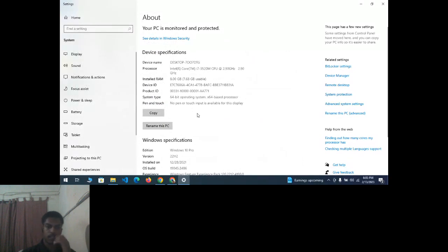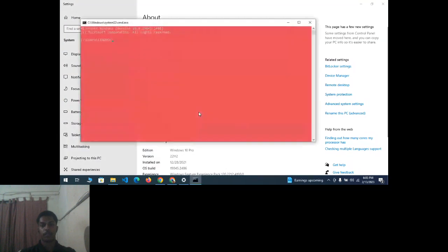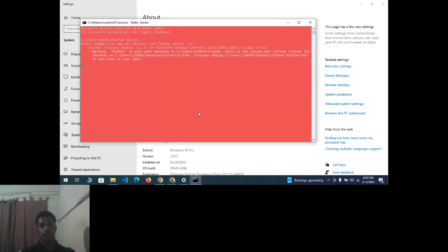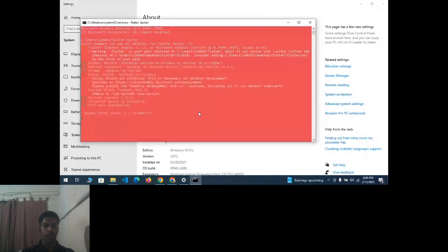To verify the Flutter path is correctly set, press Windows+R to open the command prompt and type 'flutter doctor'. If Flutter is installed correctly, the output will show version checks. You'll see statuses for Flutter, Android toolchain, Chrome, and VS Code. Connected devices will also be listed.